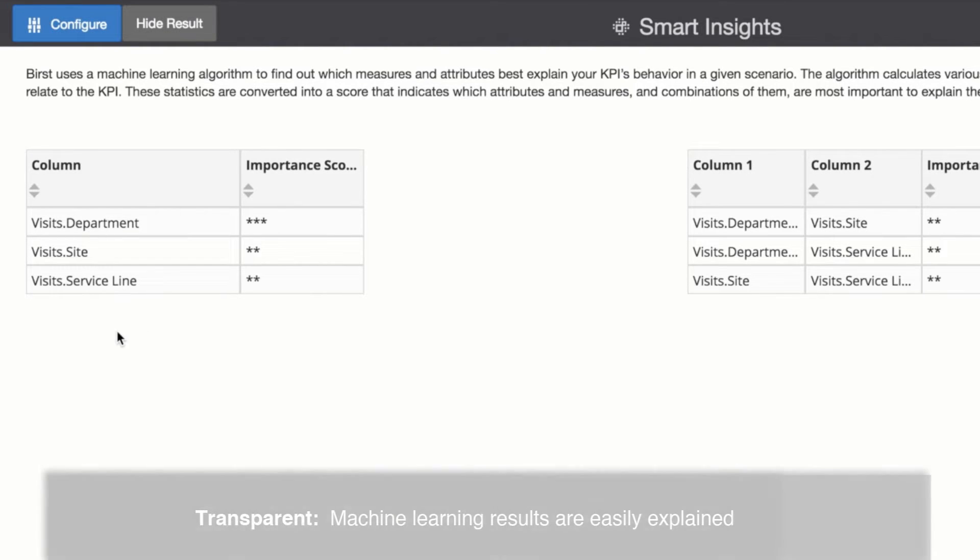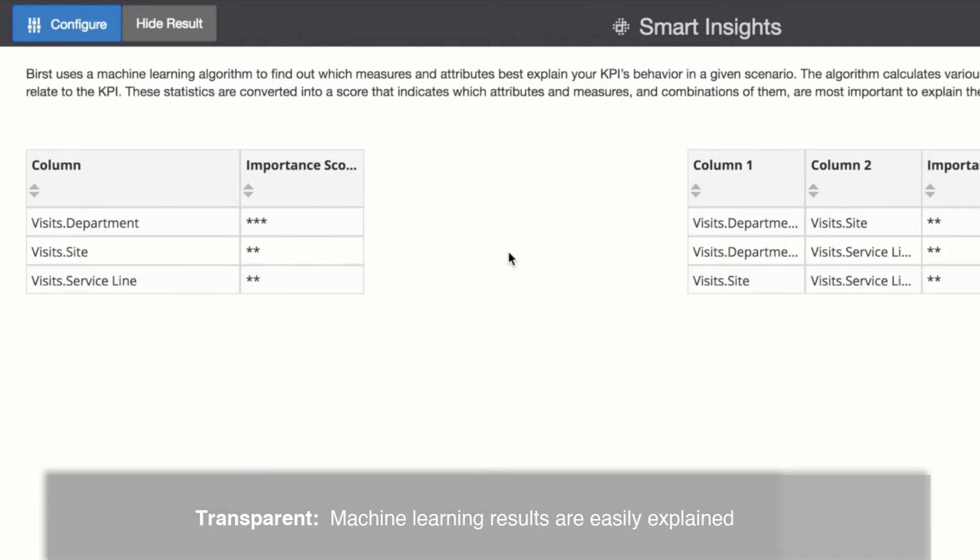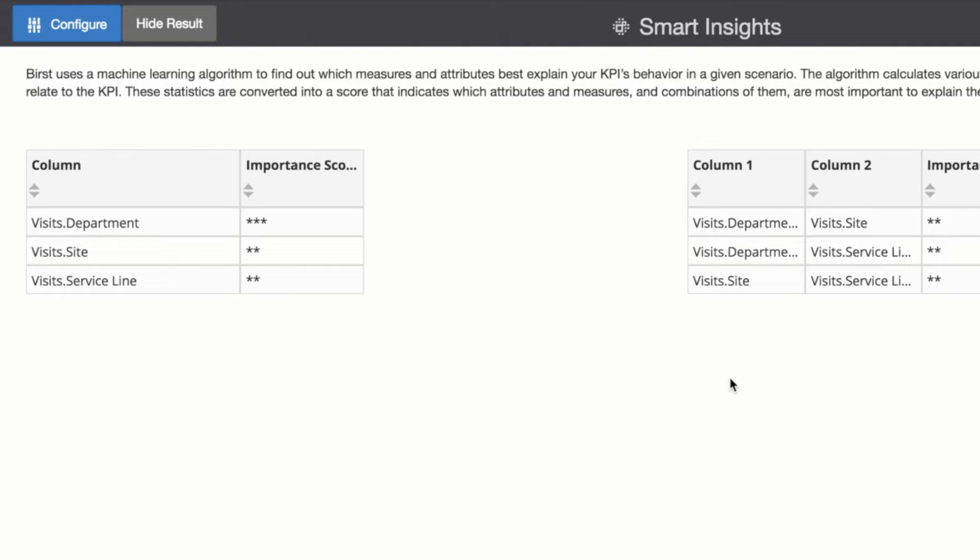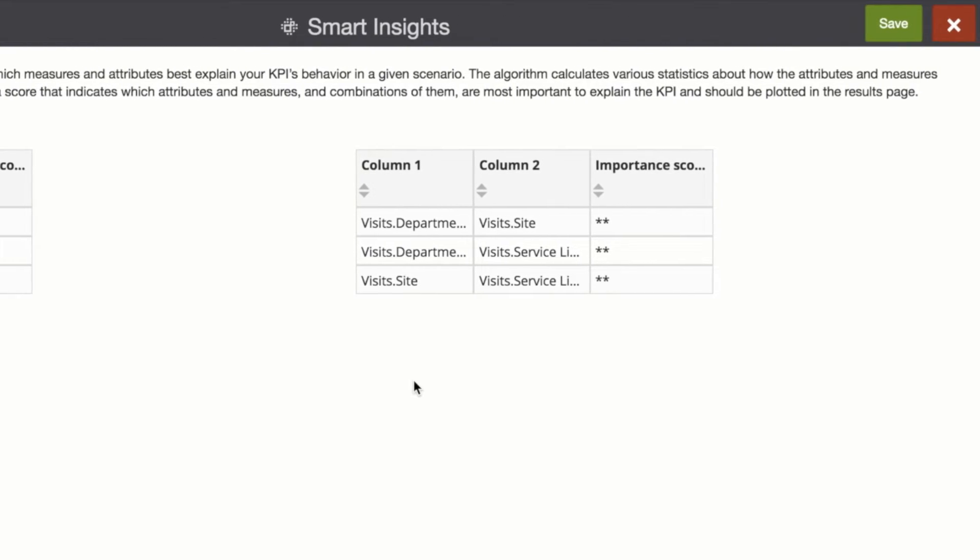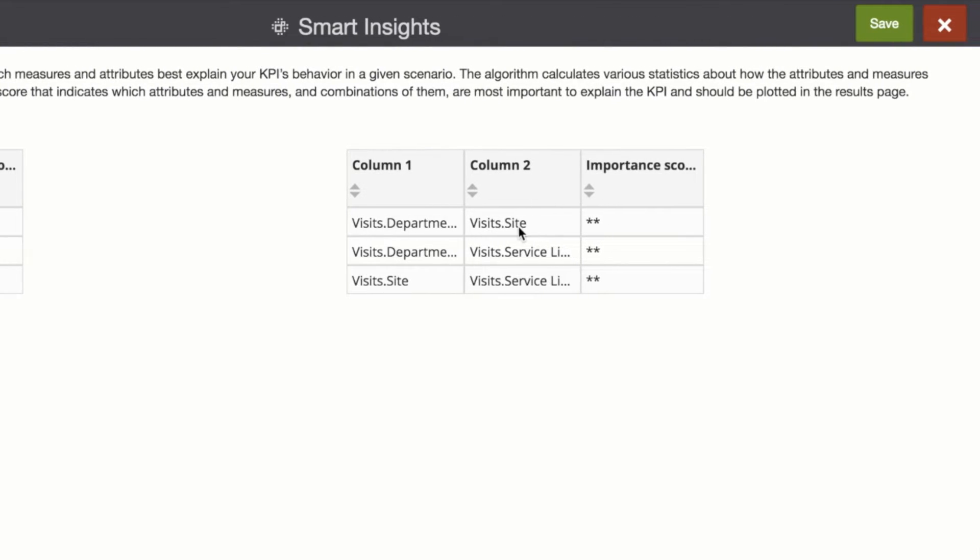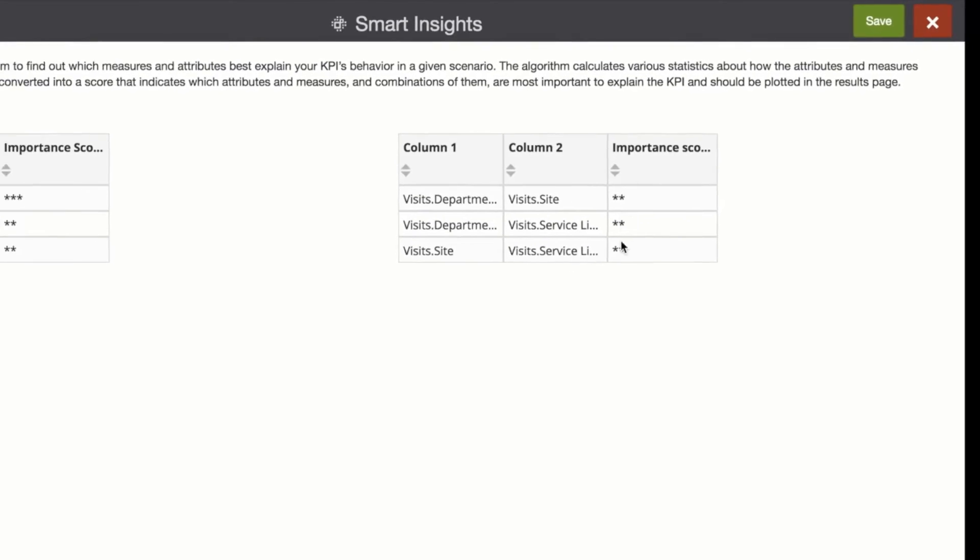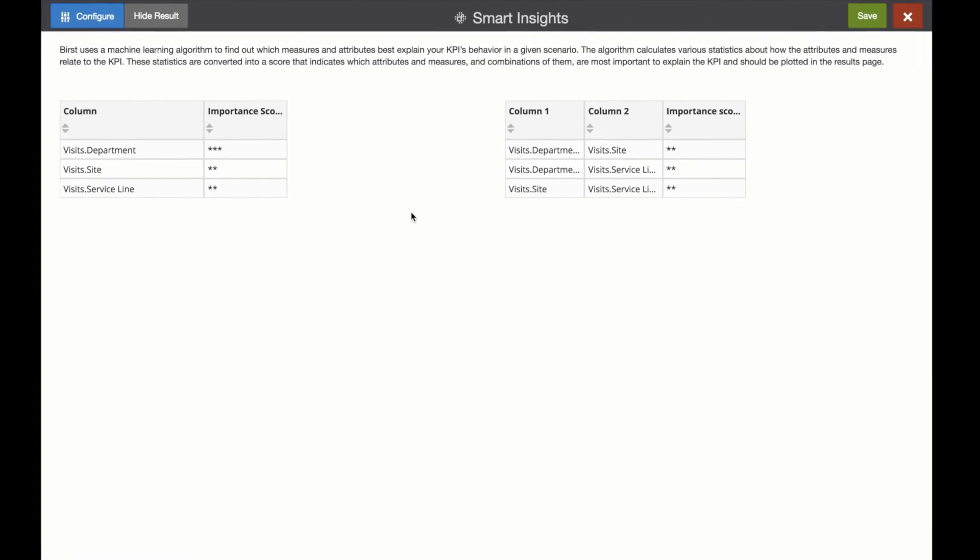Smart Insights are always transparent, providing easy to interpret results that clearly show the relative importance of each attribute and measure on margin. Here we can see how Burst automatically analyzes each of the variables defined.